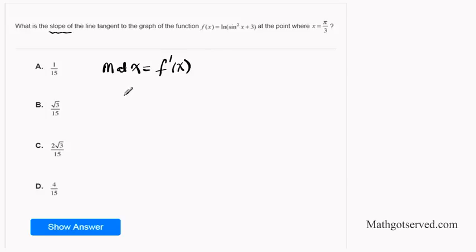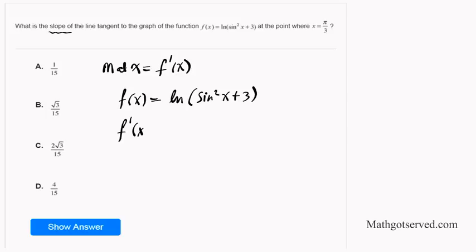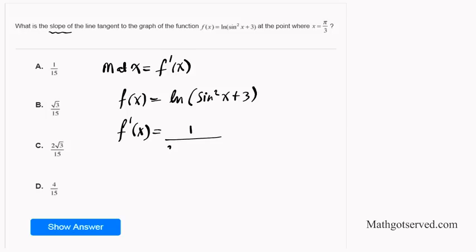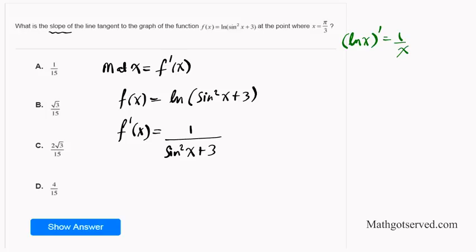So we write f(x) = ln(sin²x + 3) and find the derivative. We will use the natural logarithm derivative rule combined with the chain rule, the power rule, the trigonometric rule, and the constant rule for the 3. Using the derivative of ln(u) = 1/u, the outer part becomes 1 over (sin²x + 3). We know that (ln x)' = 1/x — that is how I arrived at this.